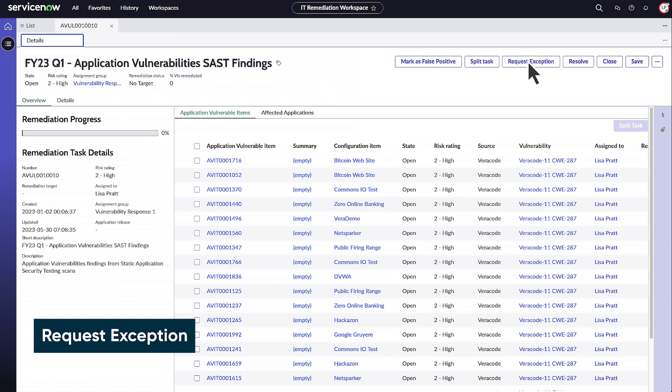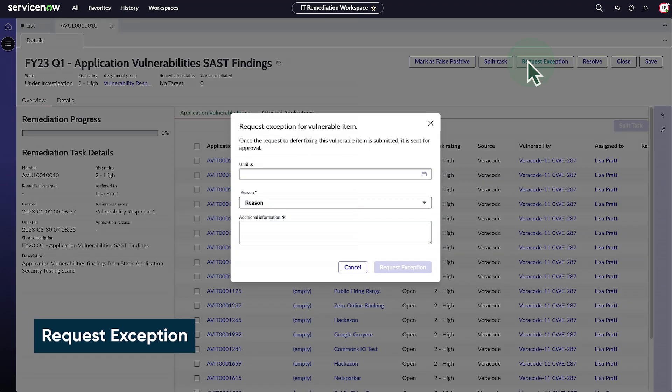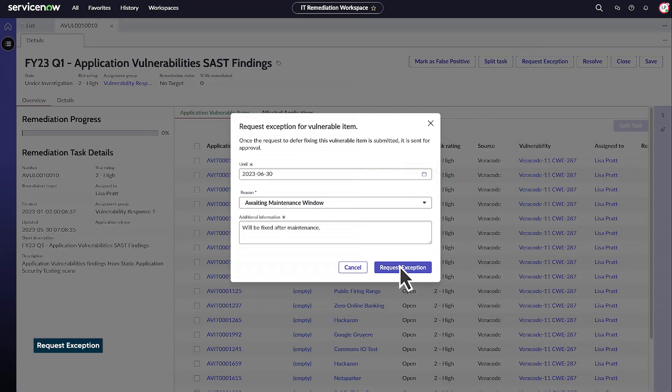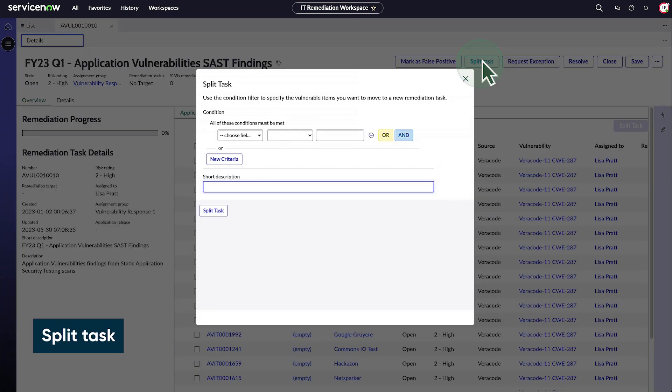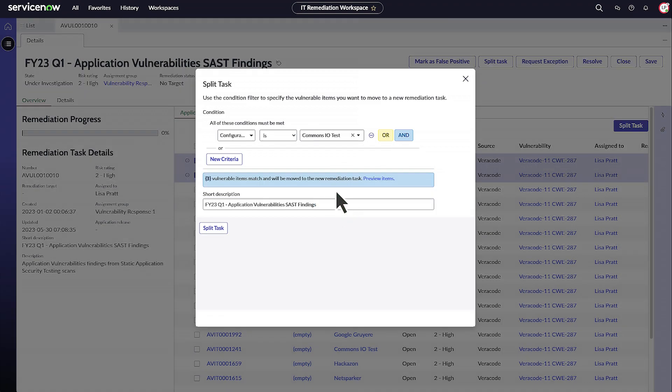You can request an exception to hold the remediation process for any record for a certain duration. Move selected records into a different remediation task by splitting the task. Enter the condition for the records to move them to a new remediation task and click split task.